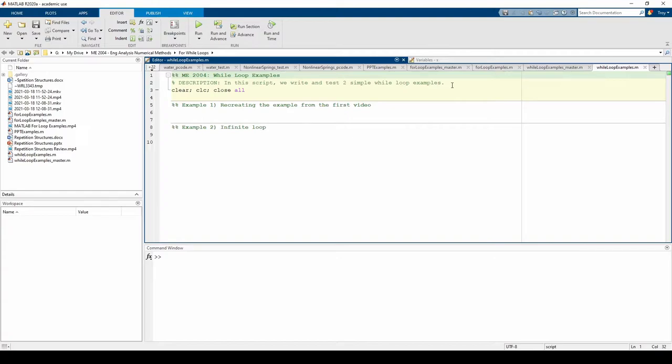Let's start by recreating the example from the first video, just like we did in the for loop examples. First, we need the a vector.